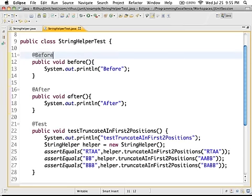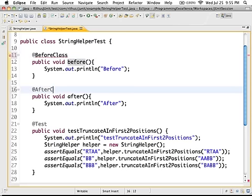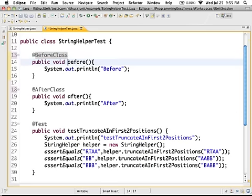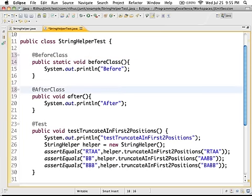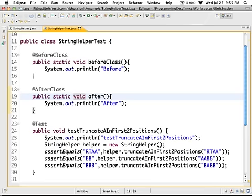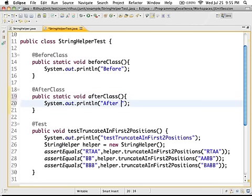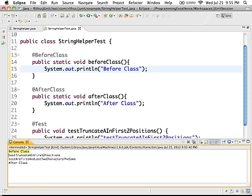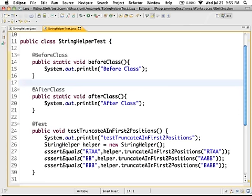The other annotations available are @BeforeClass and @AfterClass. If I annotate a method with @BeforeClass — and importantly, the method must be public static — it's a class-level thing and runs only once for that test class. Looking at the output: beforeClass runs once, then all the tests run, and then the afterClass method runs.